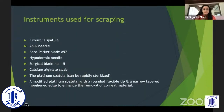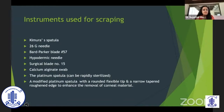The instruments used for scraping are normally the Kimura spatula, a 26 gauge needle which has to be handled very carefully, a hypodermic needle, a Bard-Parker blade. Surgical blade number 15 is probably my choice of instrument for scraping. A calcium alginate swab and a platinum spatula which has a rounded flexible tip can also be used.